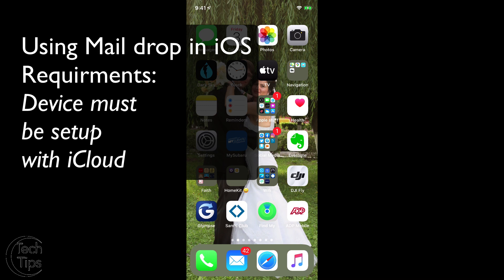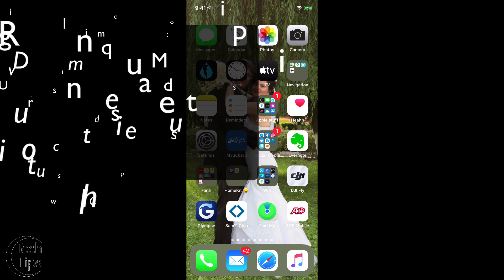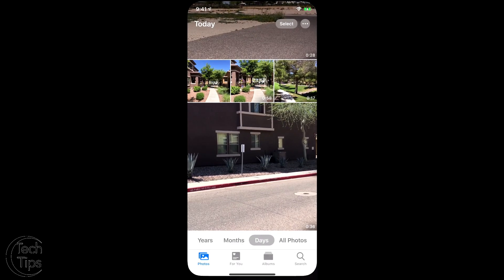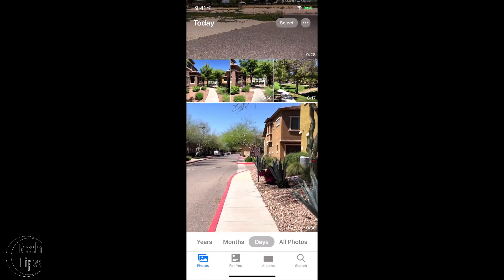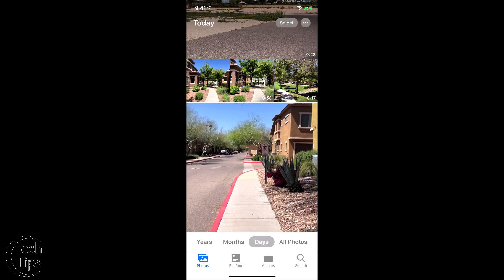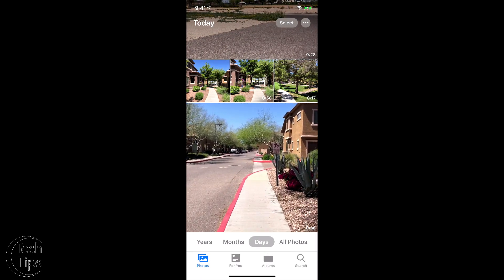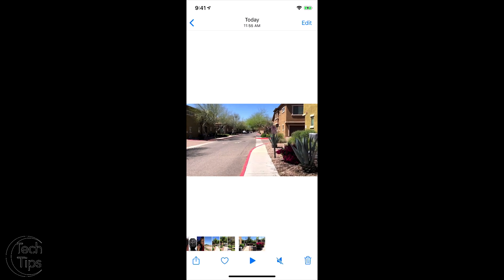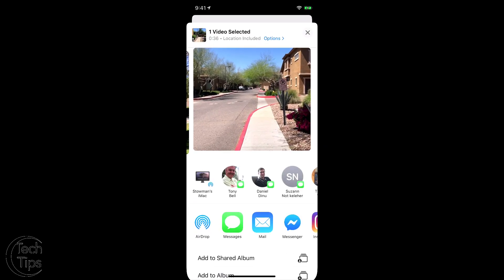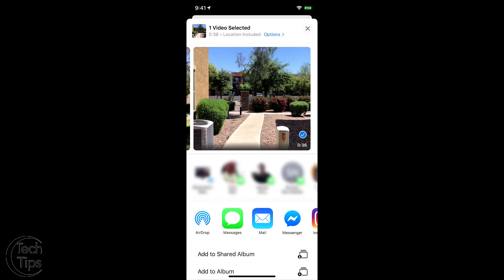Mail Drop is primarily used for sharing videos. I can't really think of many other reasons to use this feature. So we're going to tap on Photos. I've got a video here at the bottom that I'm going to use. I'll open it, then hit the share button, and we're going to tap Mail.